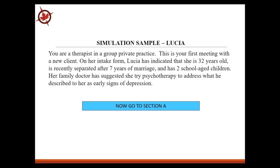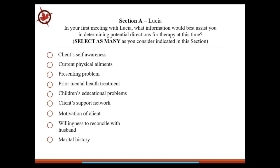This is the concept sample you'll find in your resource manual — it's Lucia. You're a therapist, and this is the scenario piece. This is who came in through your door just now. You're a therapist in group private practice; this is your first meeting with a new client. Her name is Lucia. On her intake form, she tells you she's 32, recently separated, has two school-aged children, and been separated for seven years. Her family doctor suggested psychotherapy to address what he described as the early signs of depression. On the exam, you'll see a piece that says 'now go to section A,' and you click these sections which tell you what happens next. These are the options that have got the calibrations of pluses and minuses.